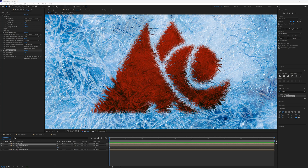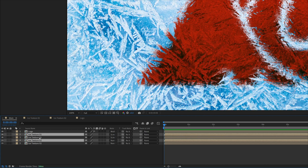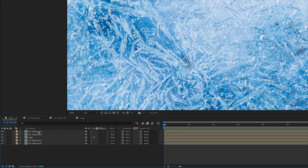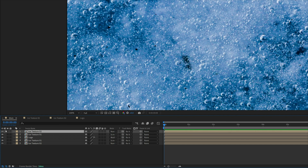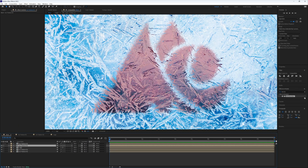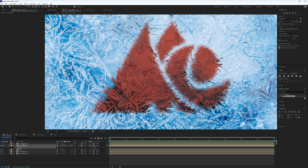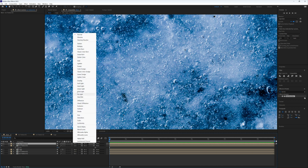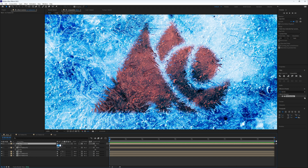It still looks like the logo is just dropped on with a Multiply blend, so to make it look more bedded into the ice we'll highlight texture one and texture two, duplicate them, and bring the duplicates on top of the logo. We want ice texture one underneath ice texture two in this new pair. Ice texture one should be on Screen mode — I'll turn it off and on so you can see the effect — then drop its opacity down to around 25. Turn ice texture two back on and set it to Overlay.